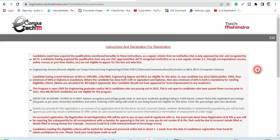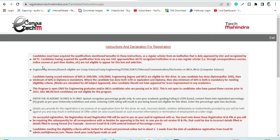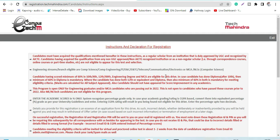I would like to highlight that all engineering stream branches are eligible - like Computer Science, IT, ECE, ENC, E&TC, Telecom, Communications, and Electronics. MCA or MSC in Computer Science can also apply for this particular profile.